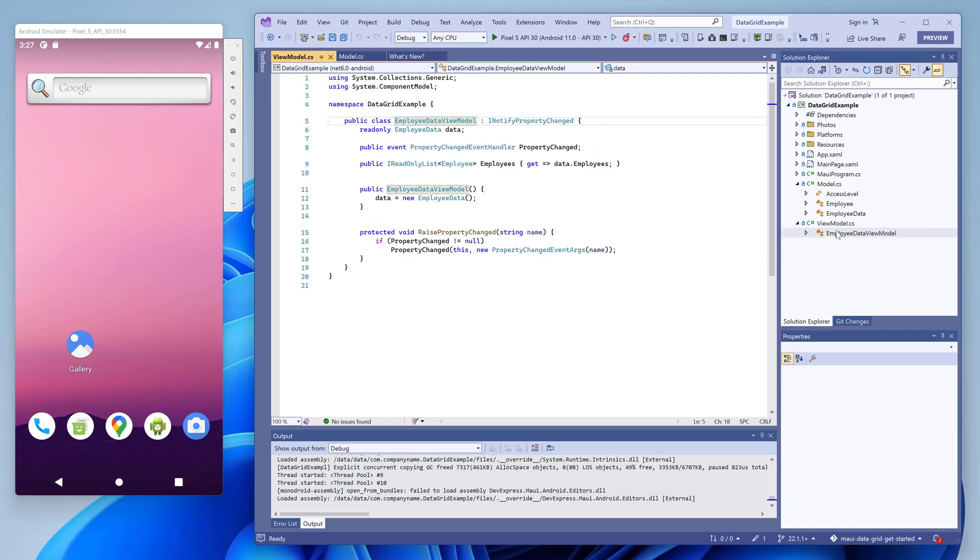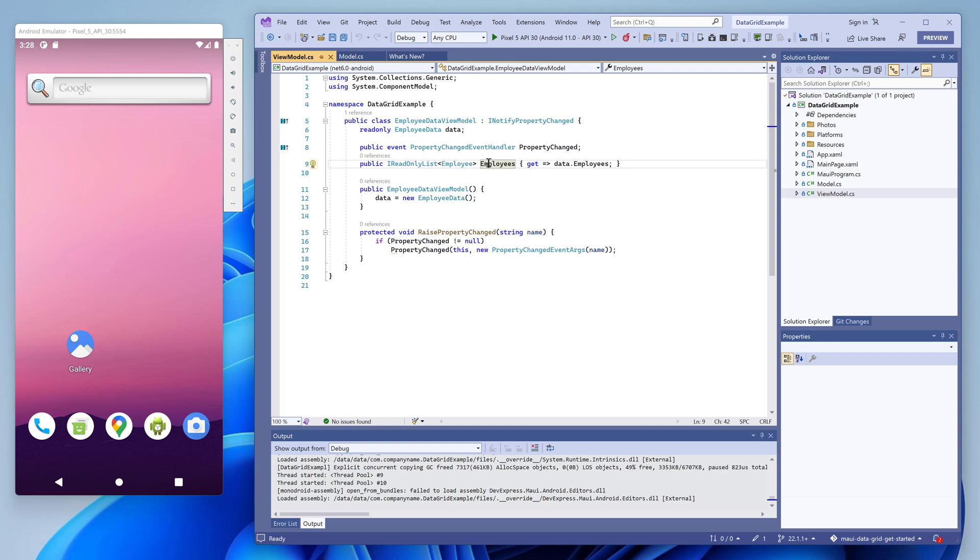The employee data view model class represents a view model for our main view. We'll bind our grid to the employees collection in the view model.